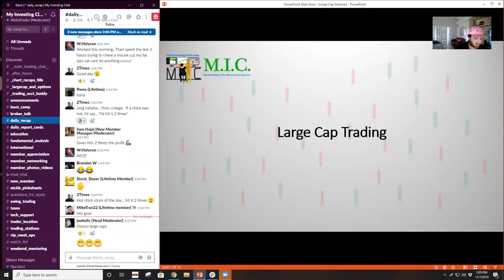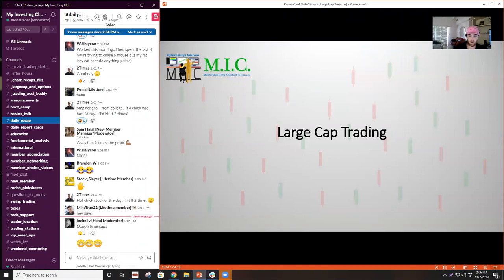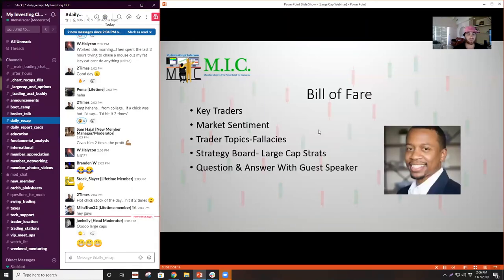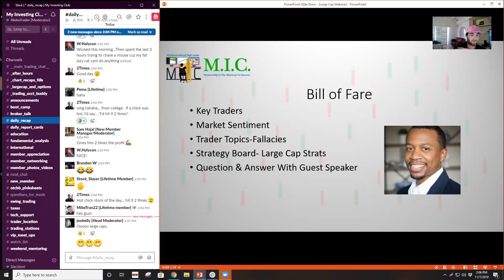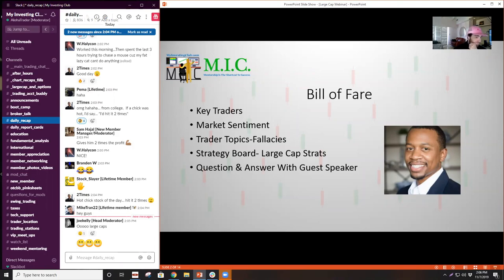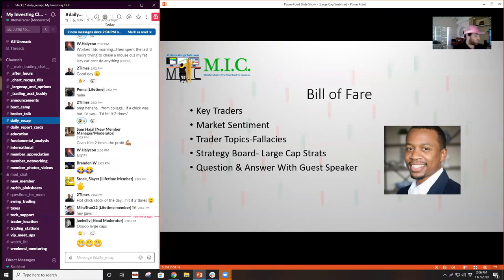So large cap trading, we're going to be going over differences between large cap and small caps, large cap setups, kind of intro like large cap trading 101. Today I'm going to be going over the key traders over the last week, the weekly market sentiment where I think we're headed, a couple trader topics and fallacies, and then we're going to get into the large cap strats. To help me with that, Brian TraderTaxCPA is going to come on and we can all just listen.